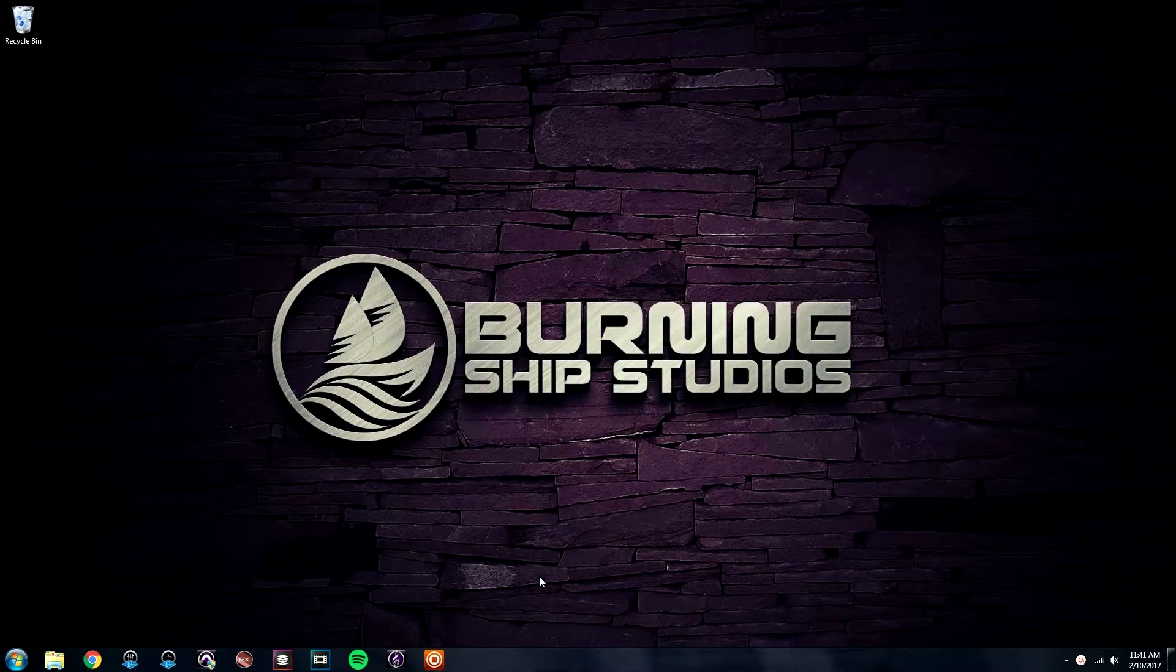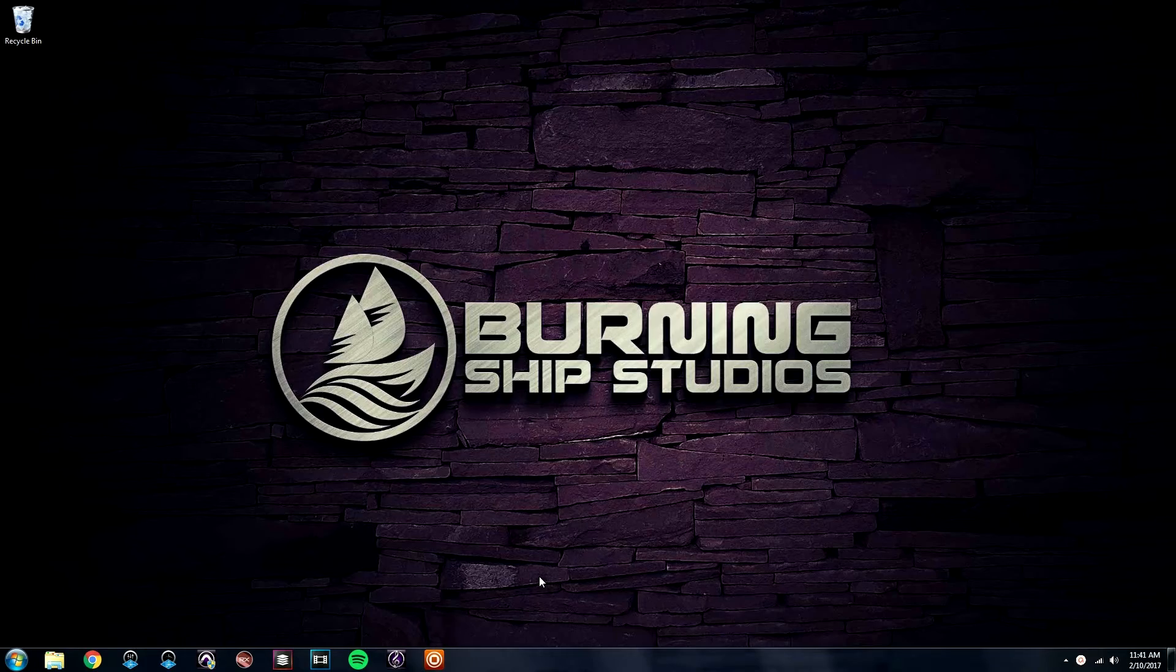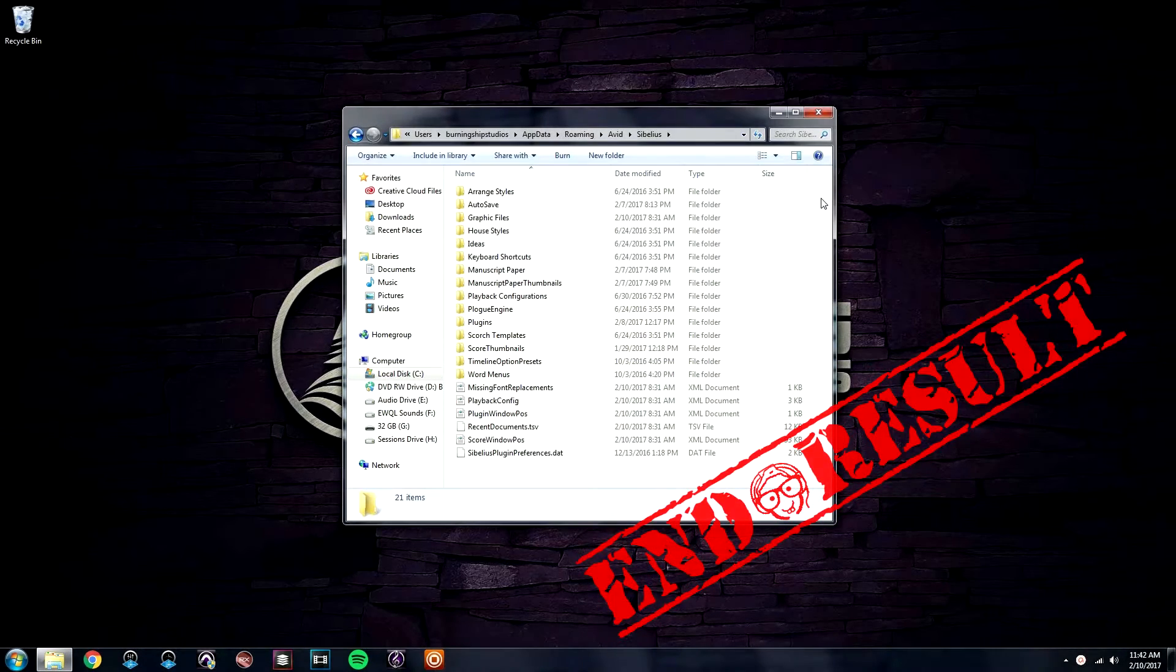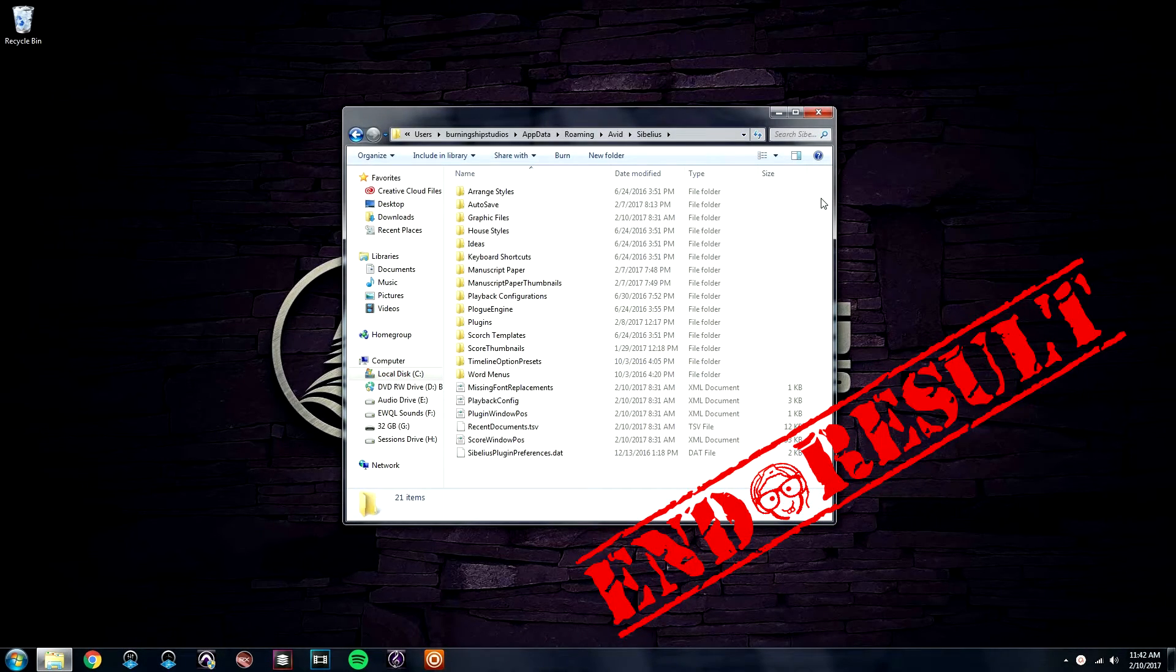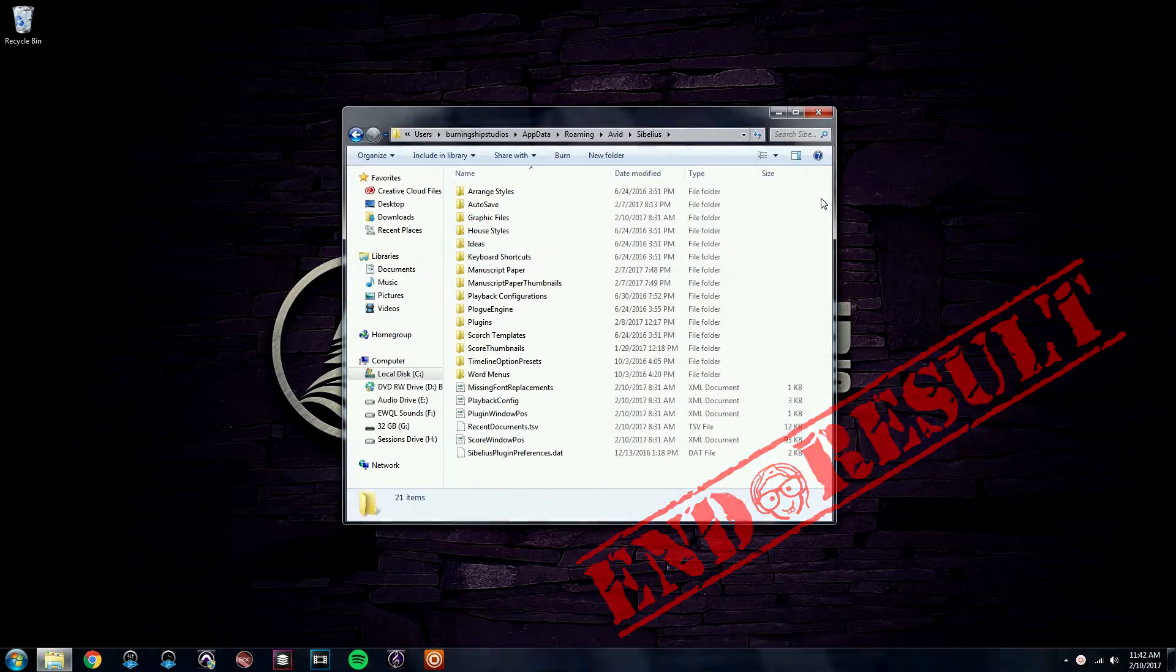Hi, this is Sibelius Tutorials and this week we are covering how to access Sibelius' hidden files on a Windows operating system. This is helpful when you need to manage your house styles, manuscripts, playback configuration files, and more. Let's go ahead and jump right into it.